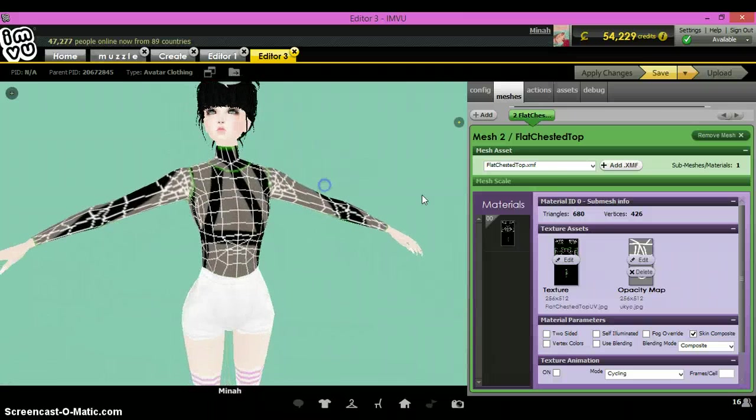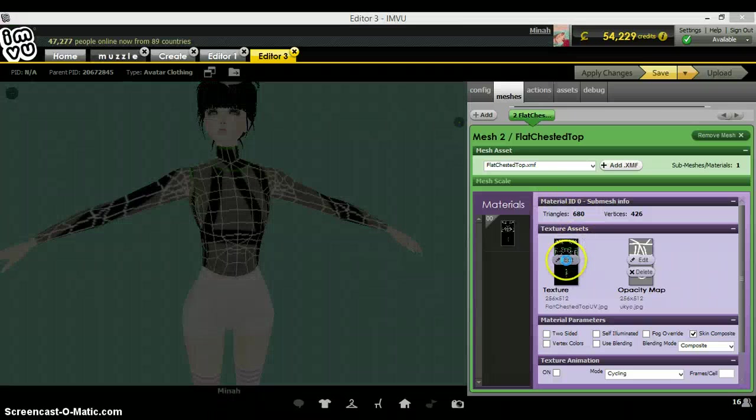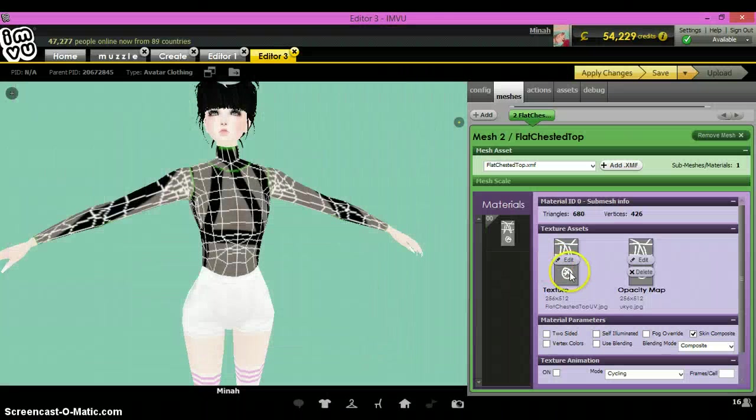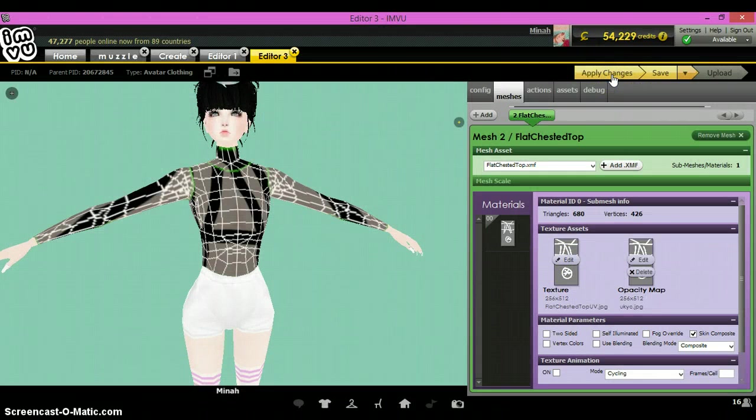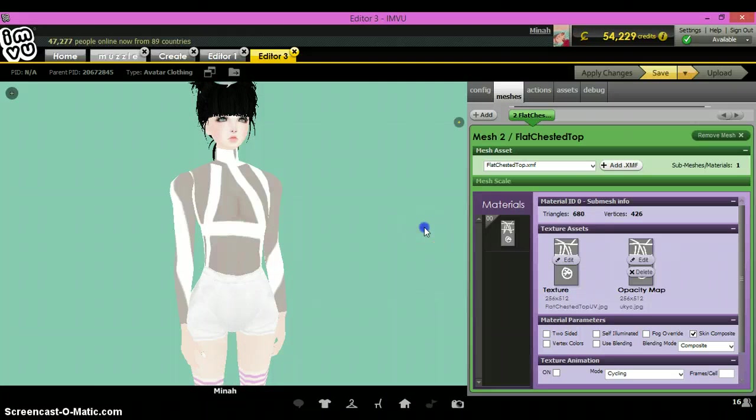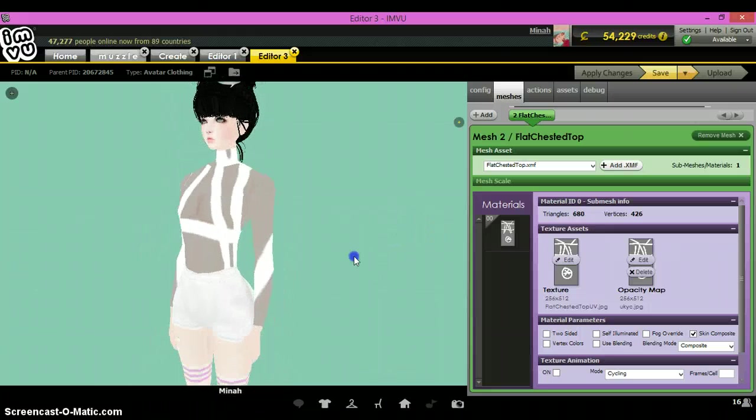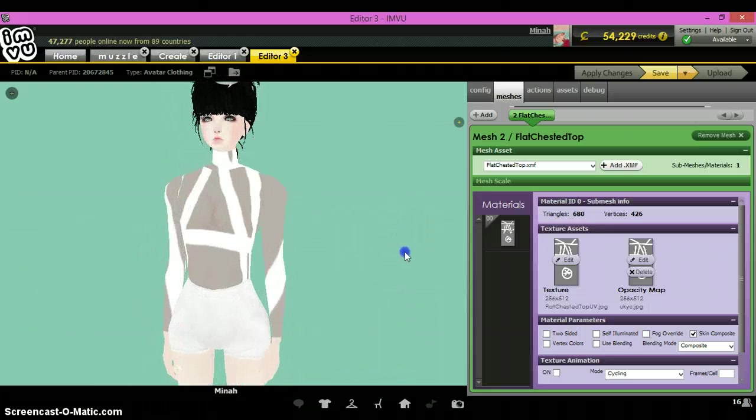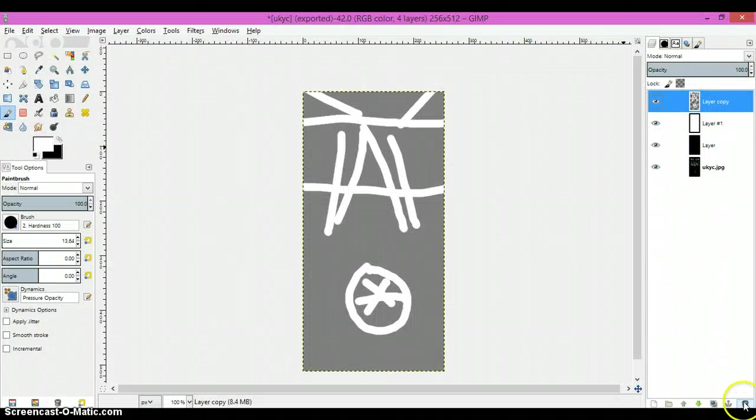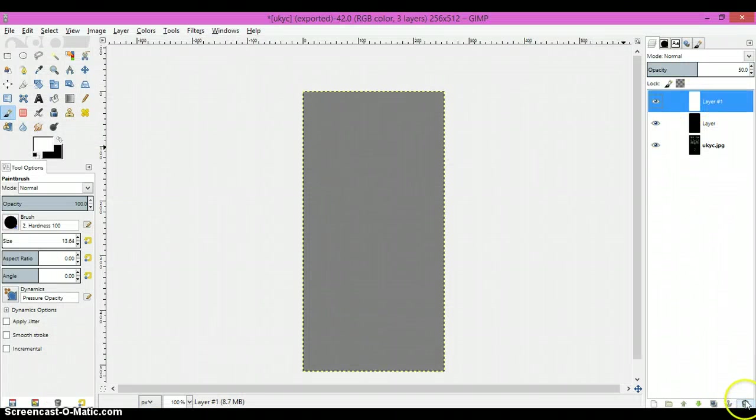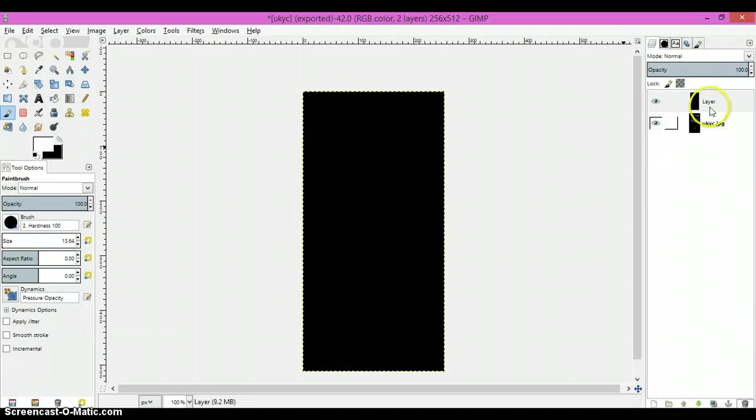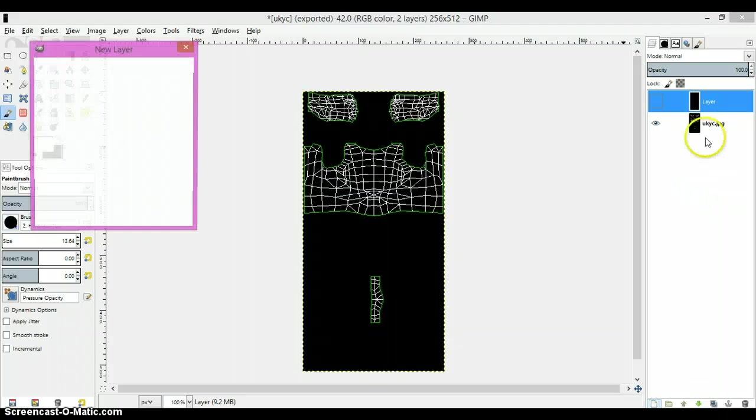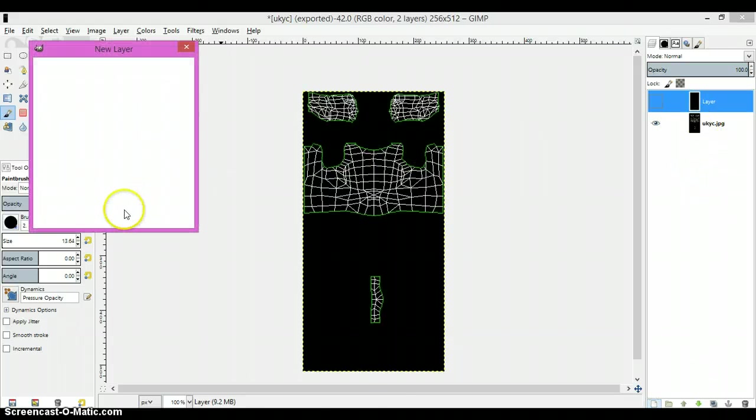And I guess if you really wanted to see it better, you can actually apply the opacity map to the texture area. Yeah, there it is. See, it's sheer and you got your white lines. So let's just delete all these layers now except for the black layer.